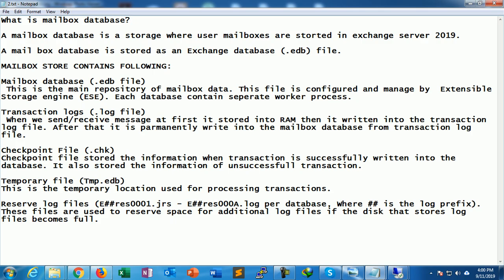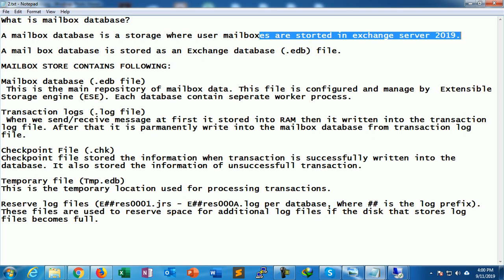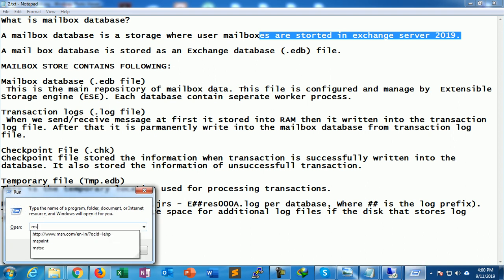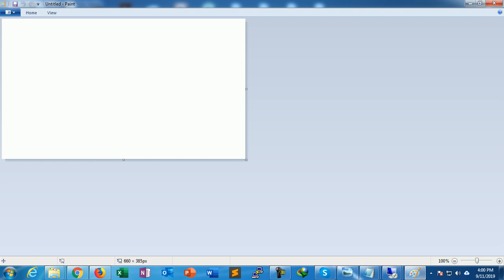First, we need to understand what a mailbox database is and why we use it. In my last video, we created two users — User One and User Two — and sent and received mail between them. When each user logs in, a mailbox is created for them. So if I have ten users, I have ten mailboxes, and all those mailboxes are stored inside the mailbox database. A mailbox database is a storage where user mailboxes are stored in Exchange Server 2019.